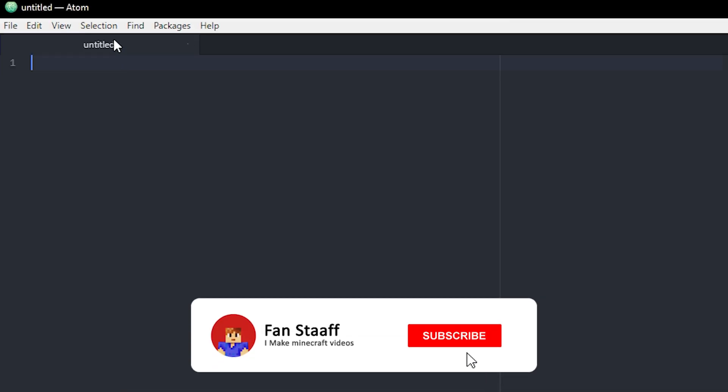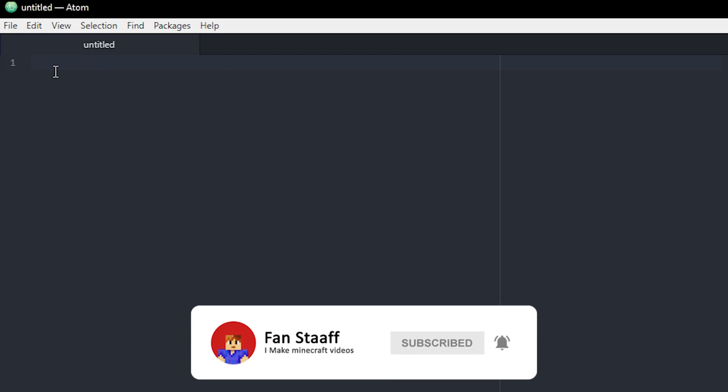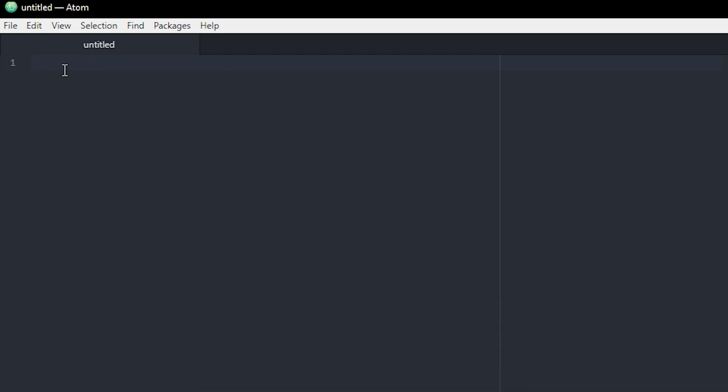All right, I opened a new file in Atom. You don't have to use Atom for this, but that's just what I do. And let's start with the link.